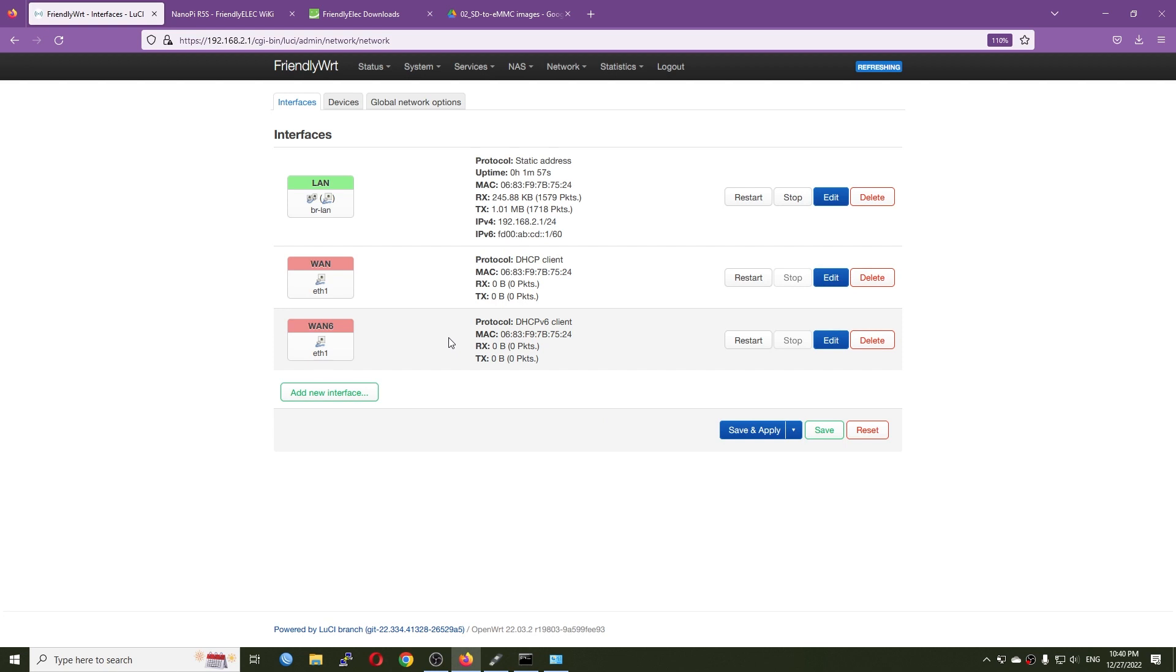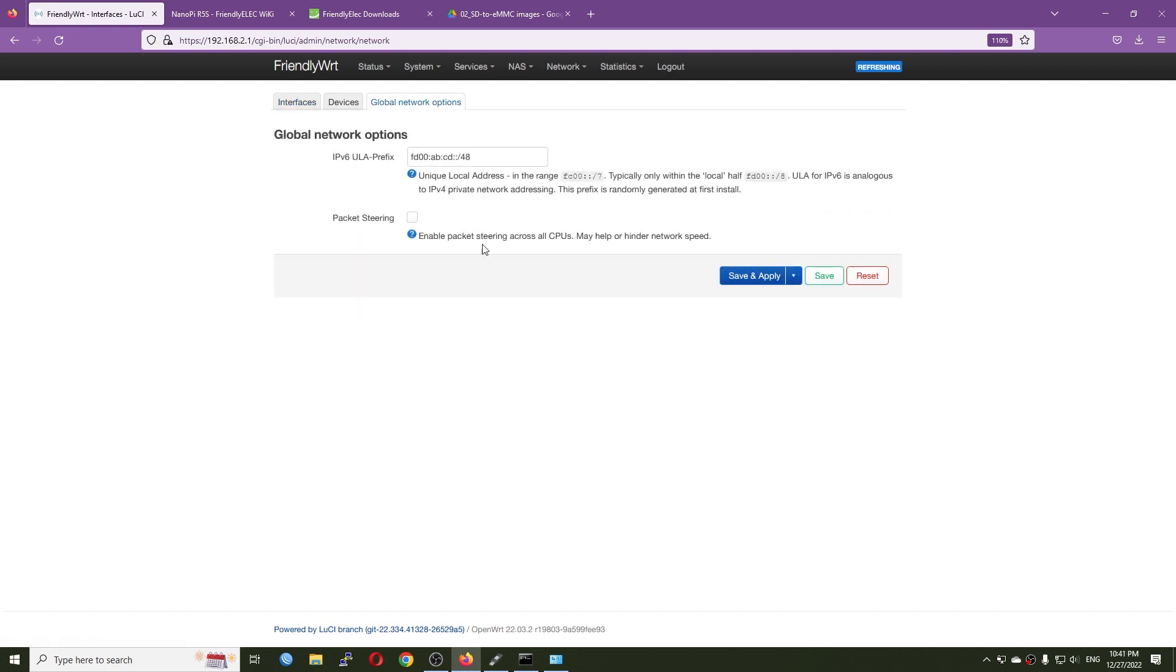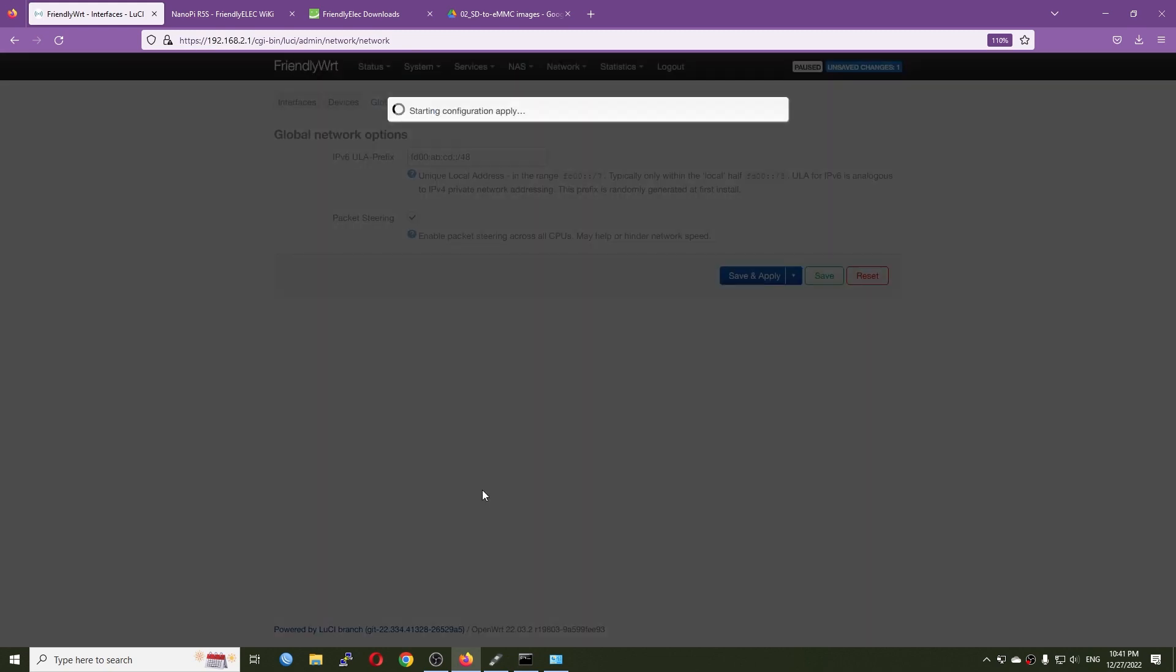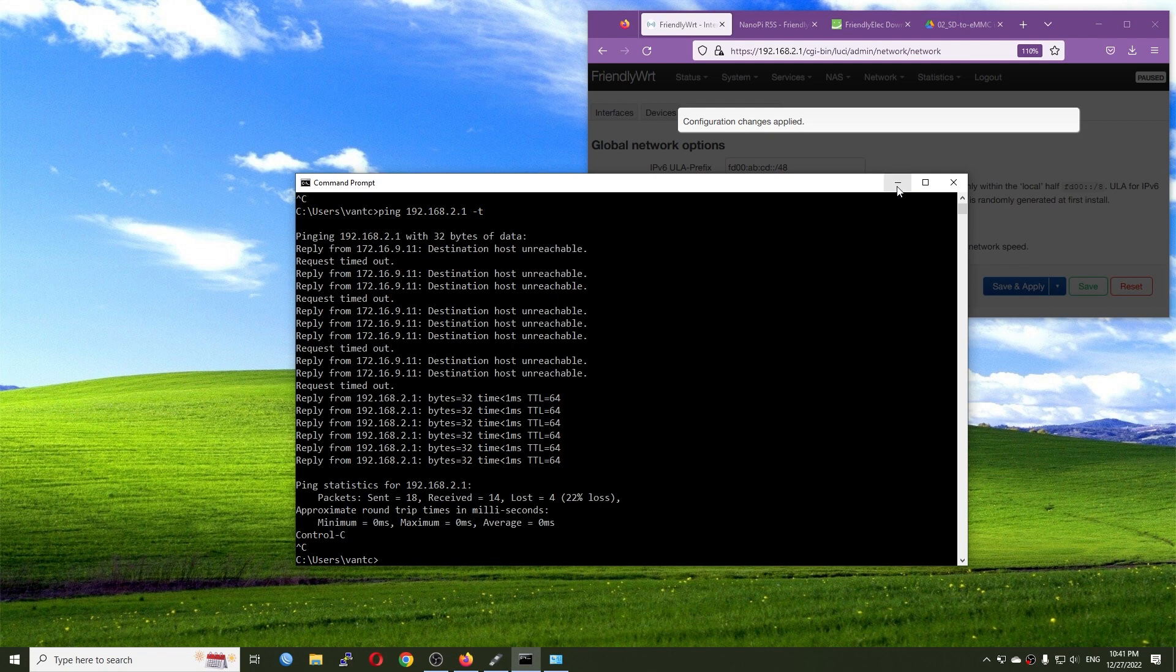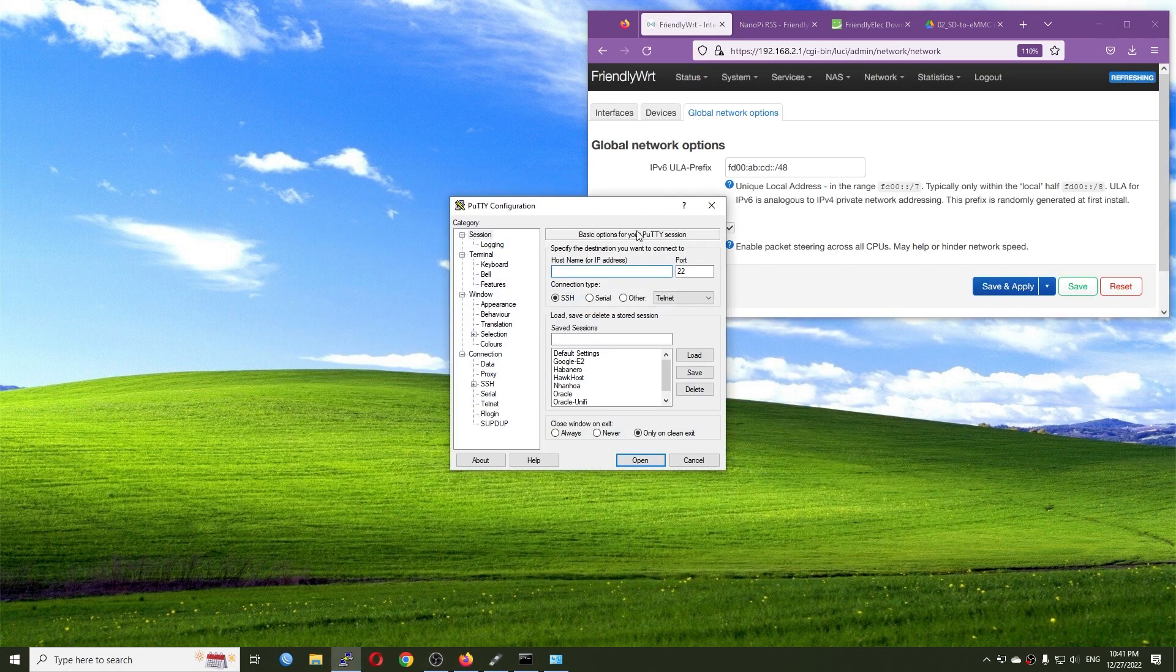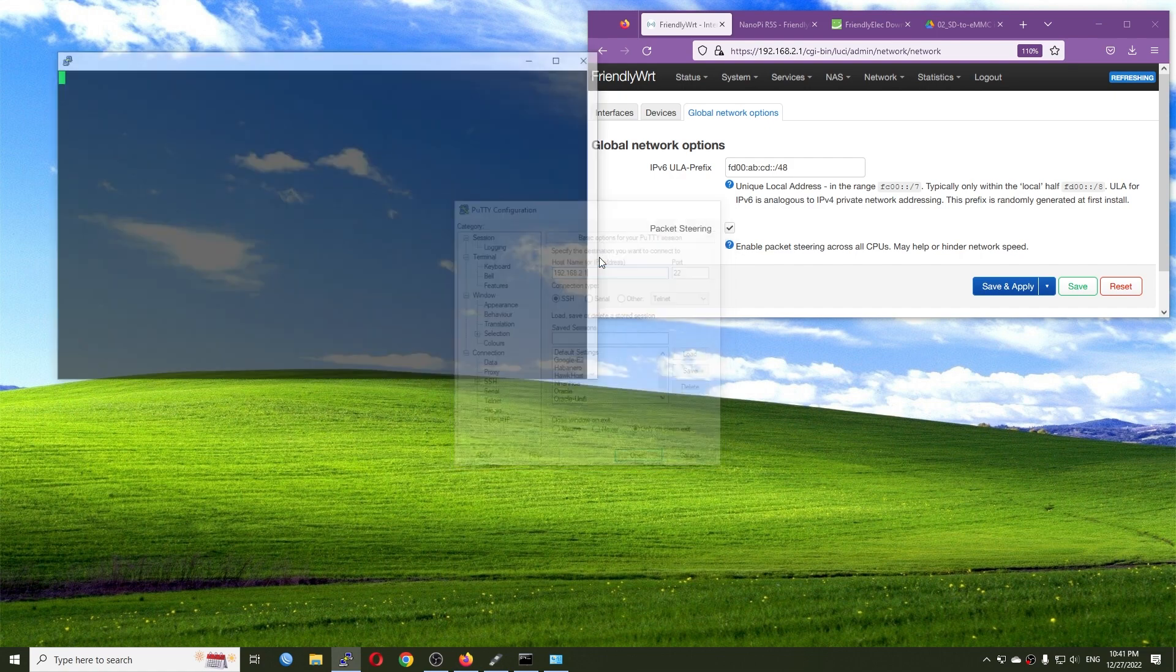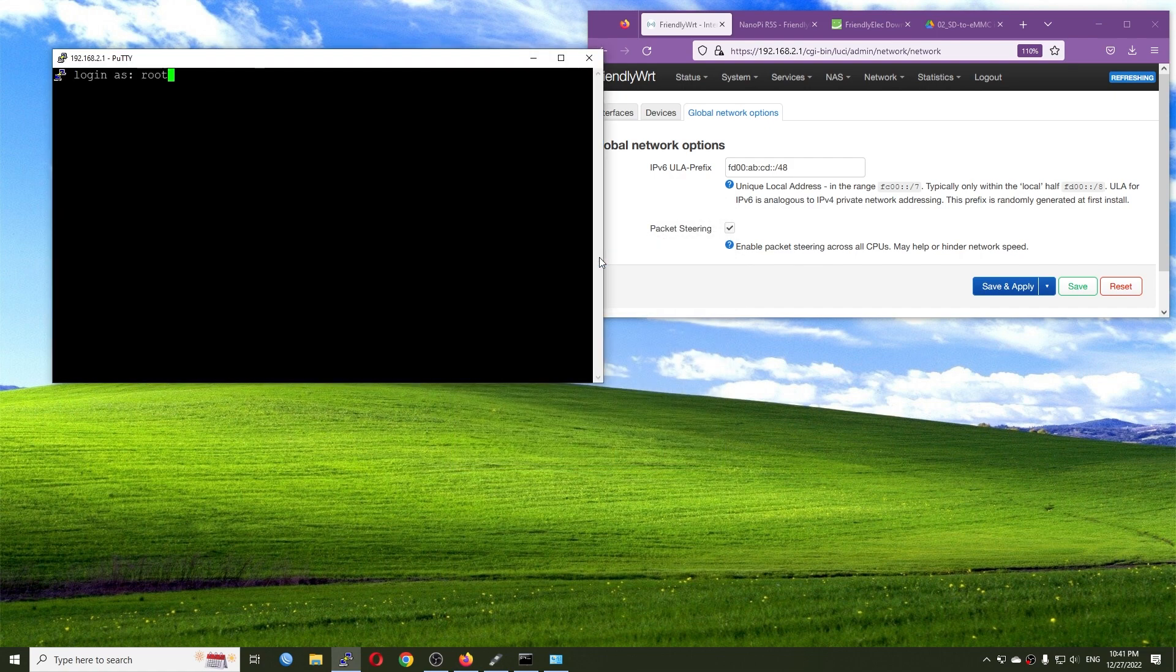And lastly, we just need to change the cable. Very good, we already have a working IPv4 address. So now let's go and make sure that the packet steering is enabled and we will proceed with the test. So as usual, we will have an SSH connection to the router at 192.168.2.1, and then root and the password.